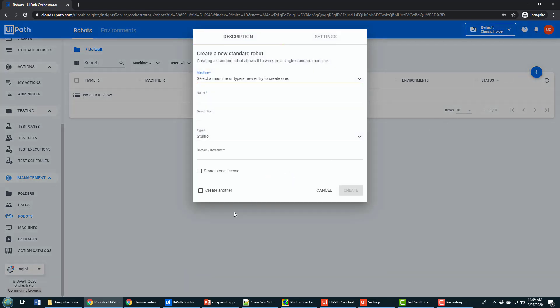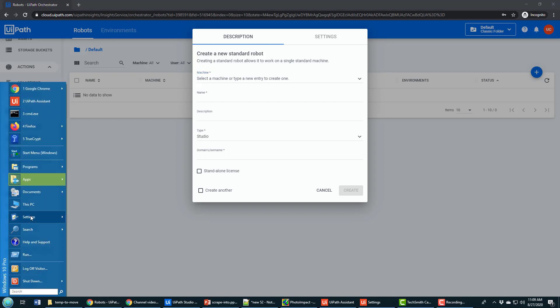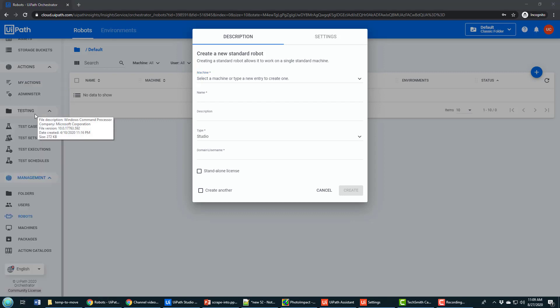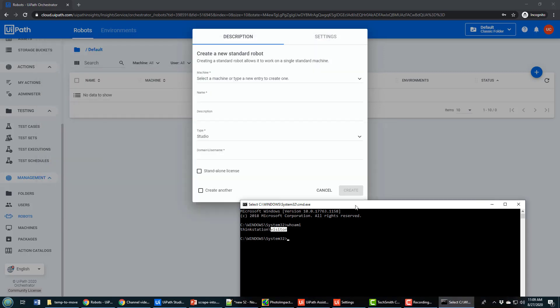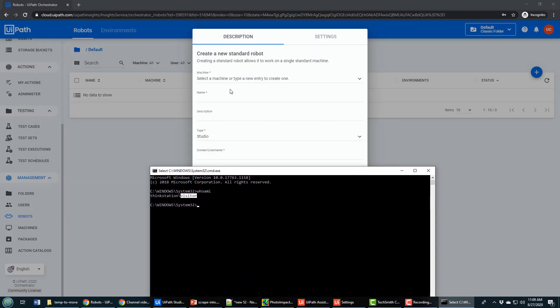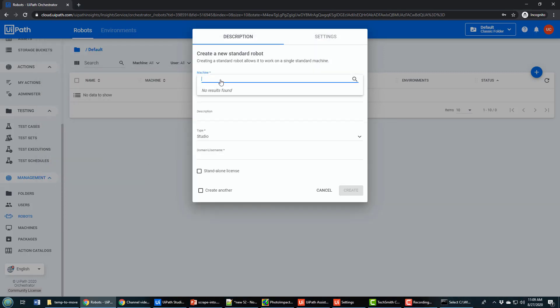It'll ask you a few things. It'll say, what machine are you running this on? Orchestrator's in the cloud, but these processes run on physical machines, and I'm going to use my local machine. I'm going to open up the command prompt, type in whoami, and it says my local machine is named ThinkStation, and my username is Visitor. So the name that I have to type in here is ThinkStation.